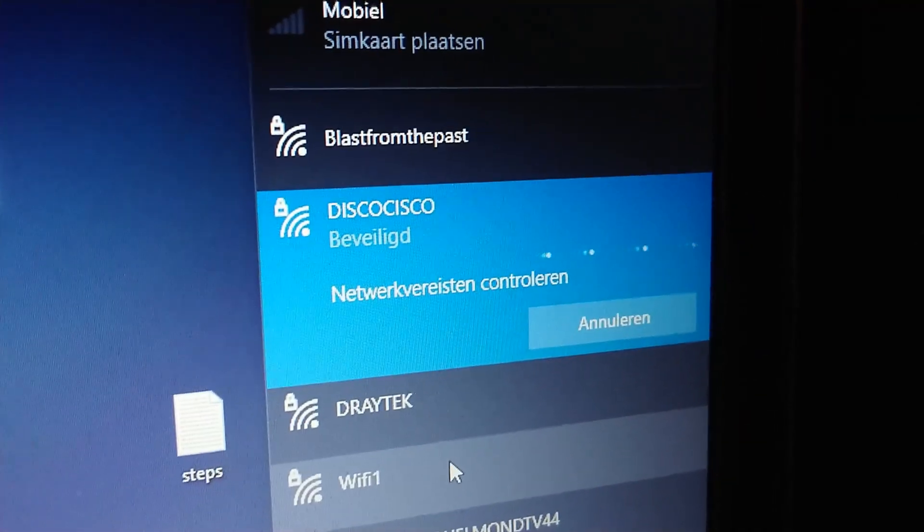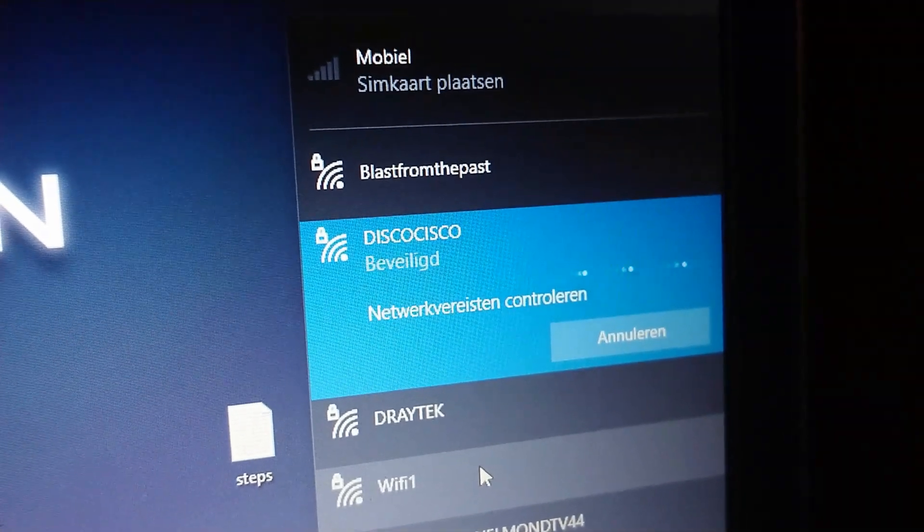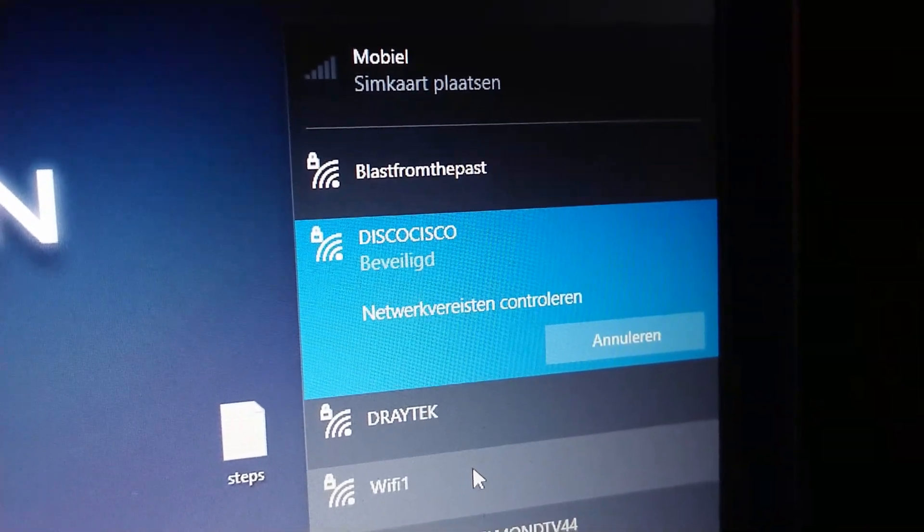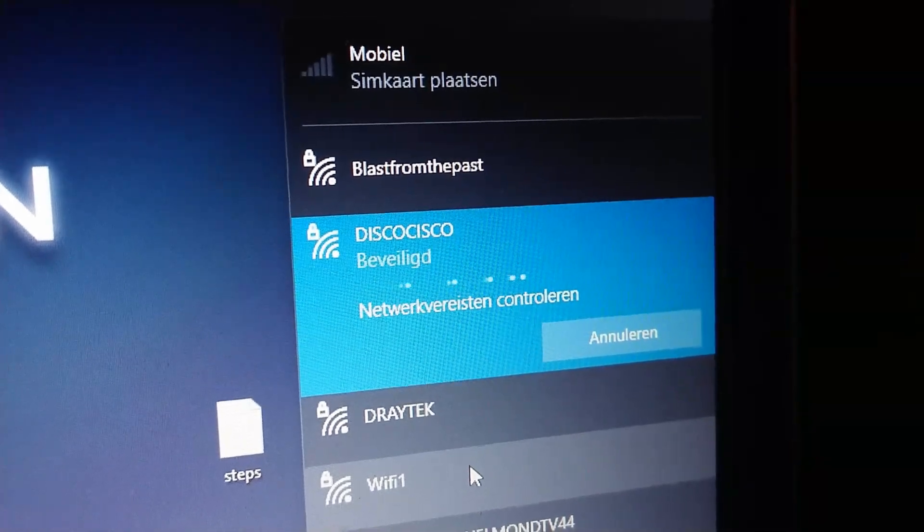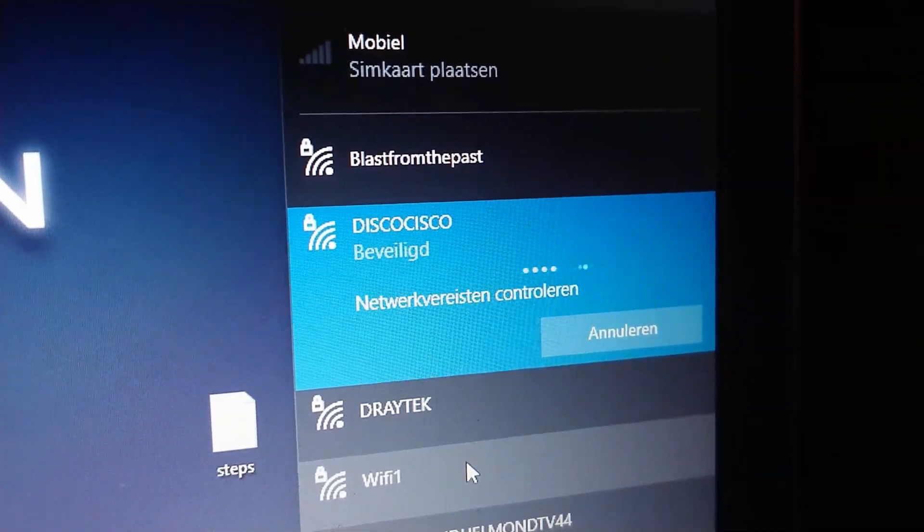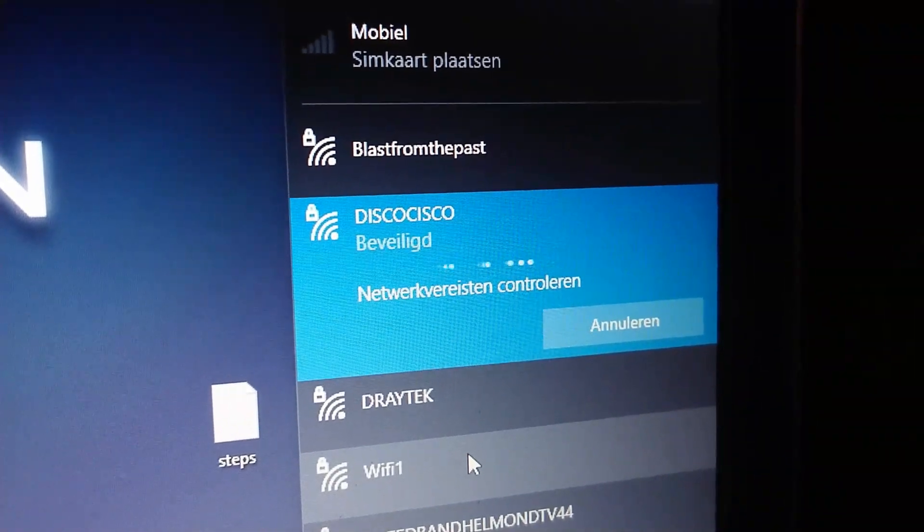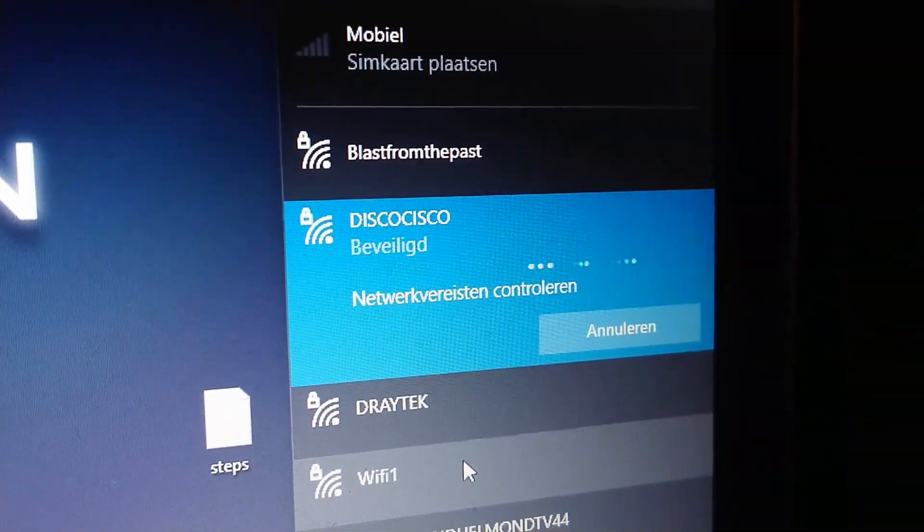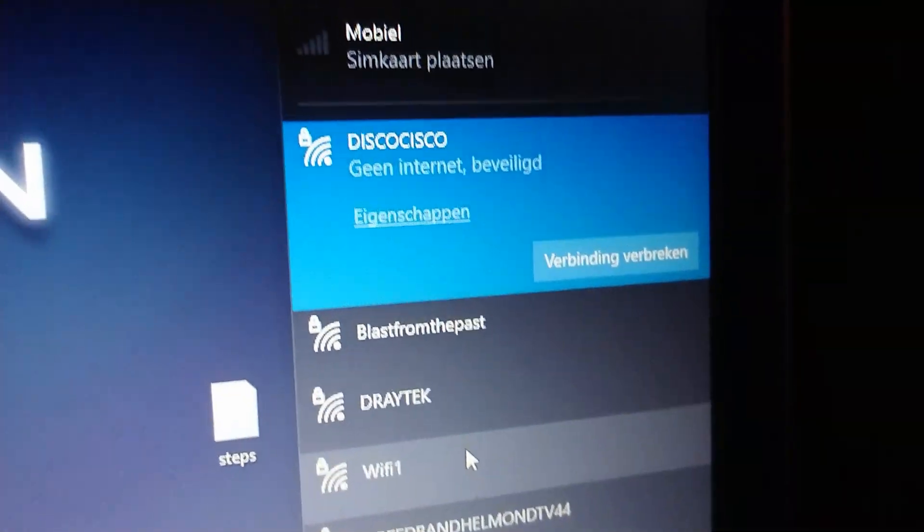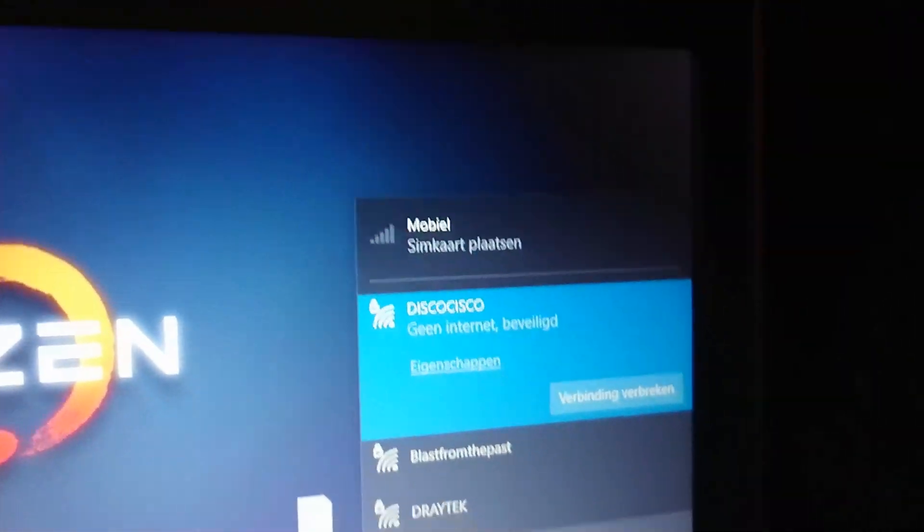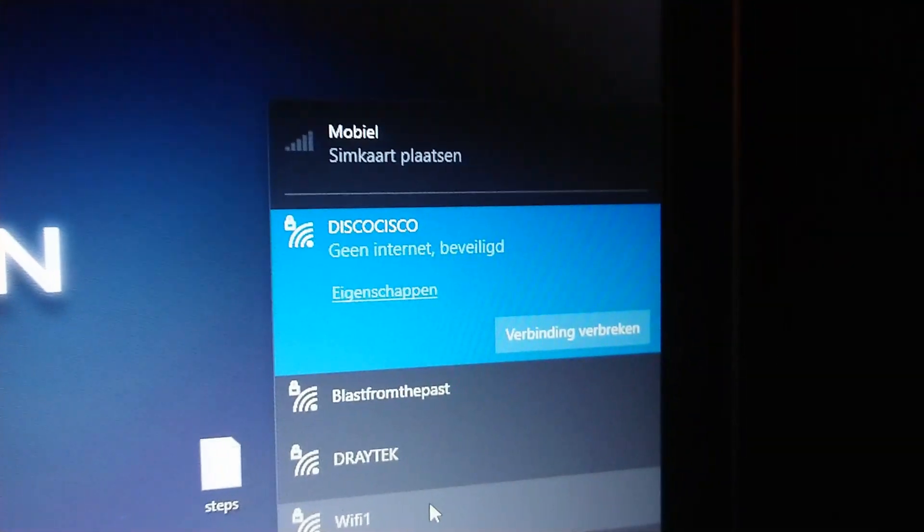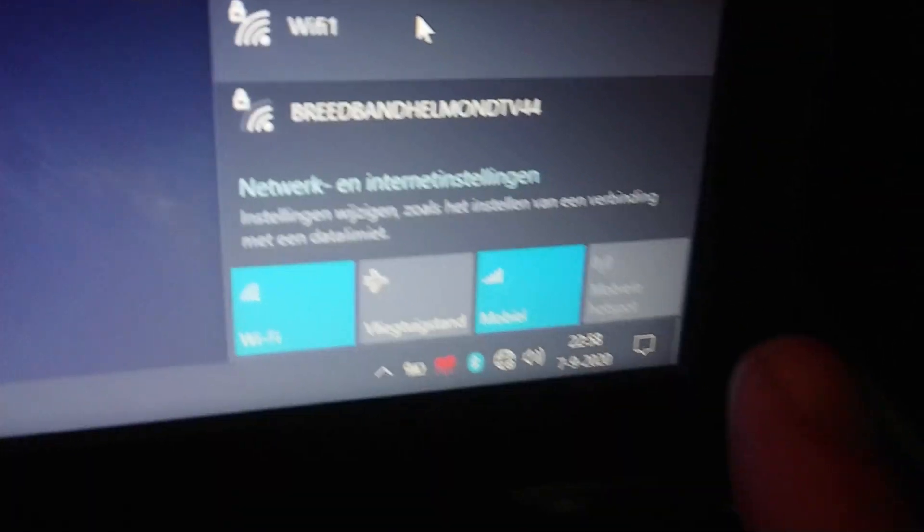Okay, now it says we're going to check the network. Still not connected. Normally it's in the split of a second connected, but now it takes longer. This is also a problem. Something is not going really well. Okay, we got connected with the WiFi. It says in Dutch, but no internet. It's secured, it's connected, but no internet. And here's the icon.